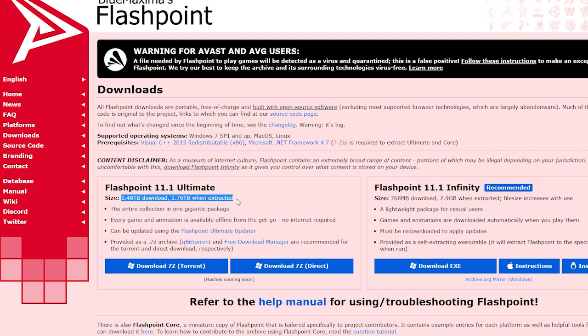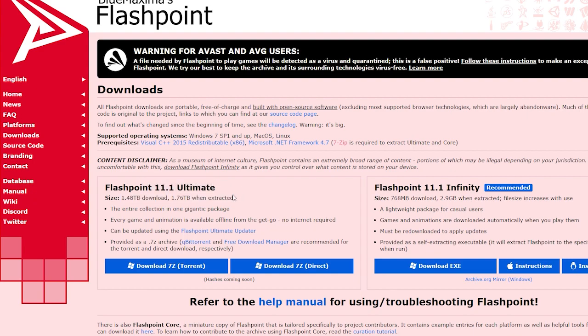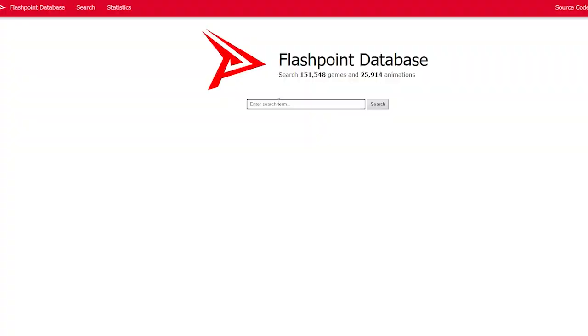This one holds an entire archive of every single flash game ever made. So if you got a terabyte of space, go for it bro, be my guest.